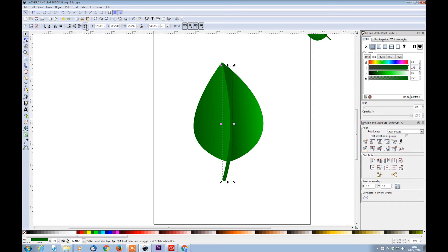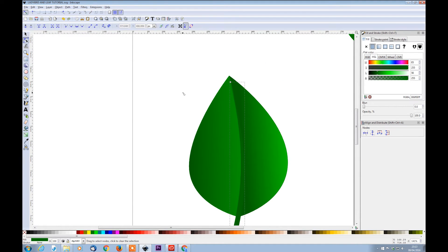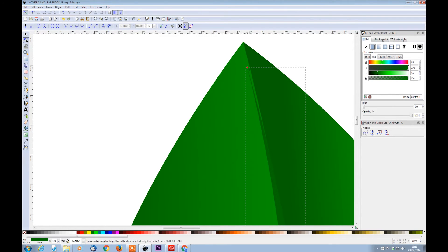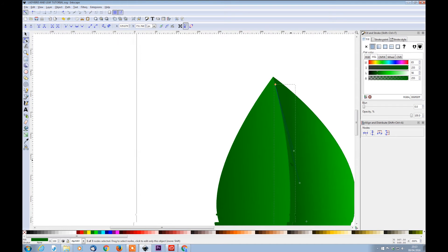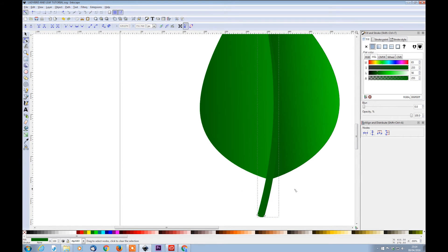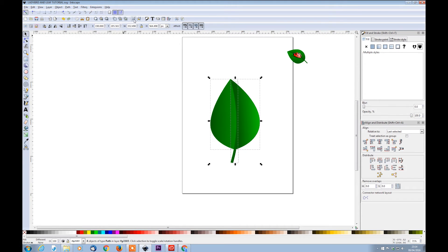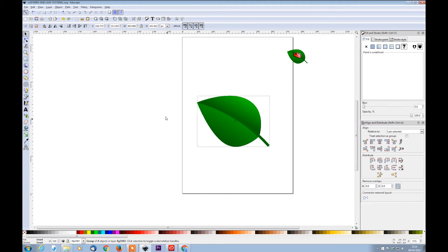Bring our stem to the top and make sure it runs through the middle of the leaf. Grab that node and move it to the center. So let's select and group all together, then click again and rotate it to the side.